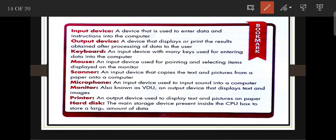Now for bookmarks from this chapter: Input devices — we give instructions to the computer using keyboard, mouse, microphone, and scanner. Output devices — after processing, the computer generates a result displayed on output devices like monitor and speaker. Keyboard is an input device with many keys used to enter data.